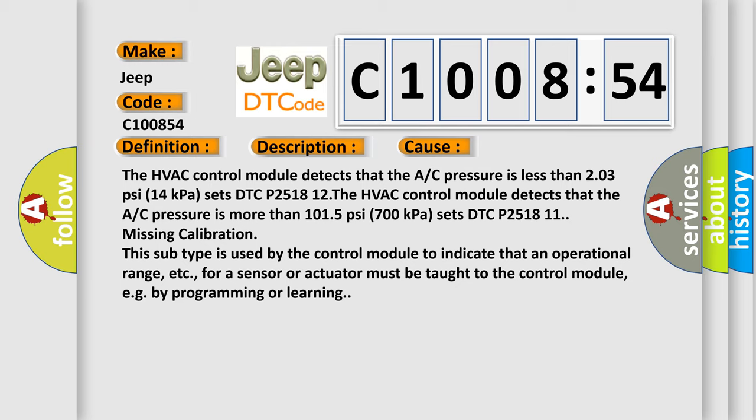This subtype is used by the control module to indicate that an operational range, etc., for a sensor or actuator must be taught to the control module, e.g. by programming or learning.